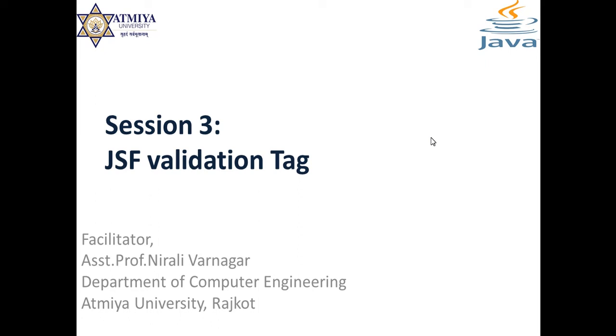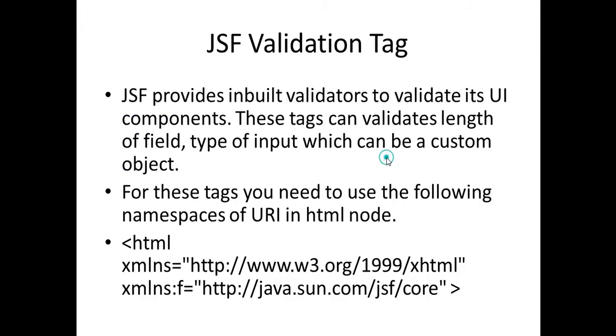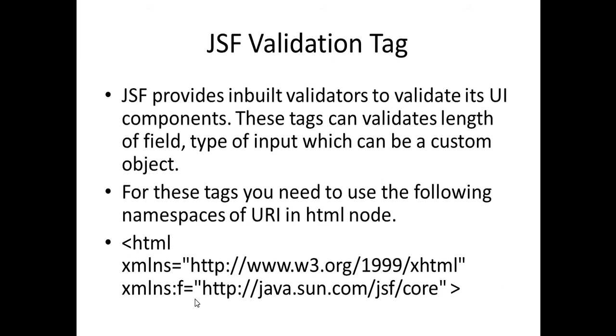Hello everyone, in this session we will see JSF validation tags. This tag is available in the core tag library. JSF validation tags provide inbuilt validators to validate UI components. These tags are related to length of field, type of input, which can be custom objects. To use JSF validation tags, we have to write xmlns:f equals http://java.sun.com/jsf/core.